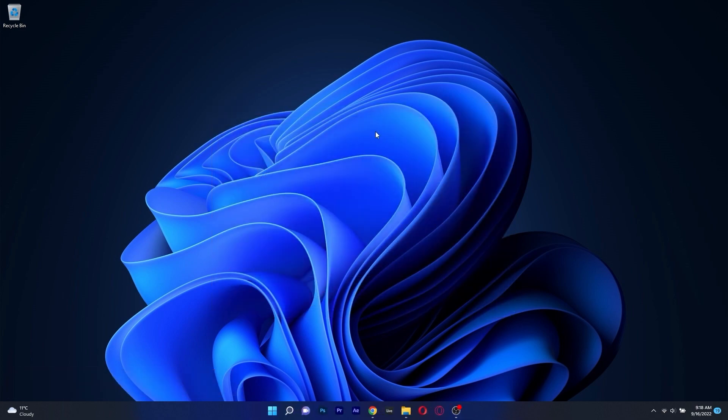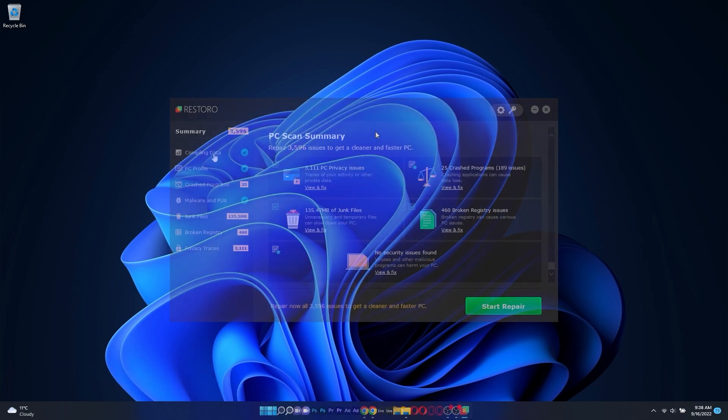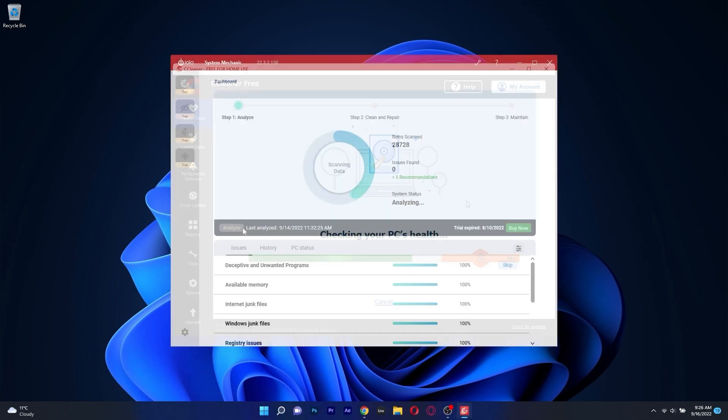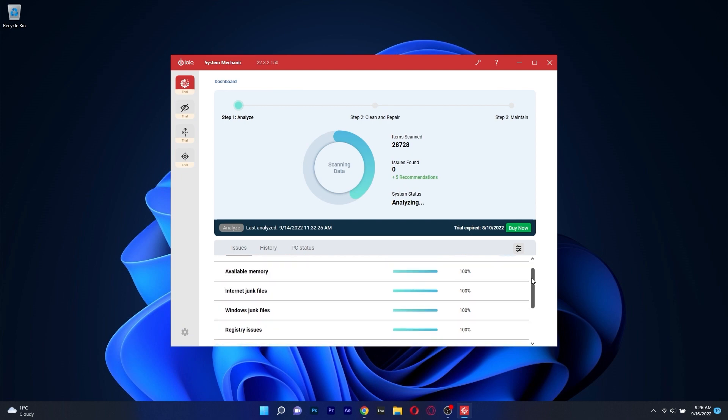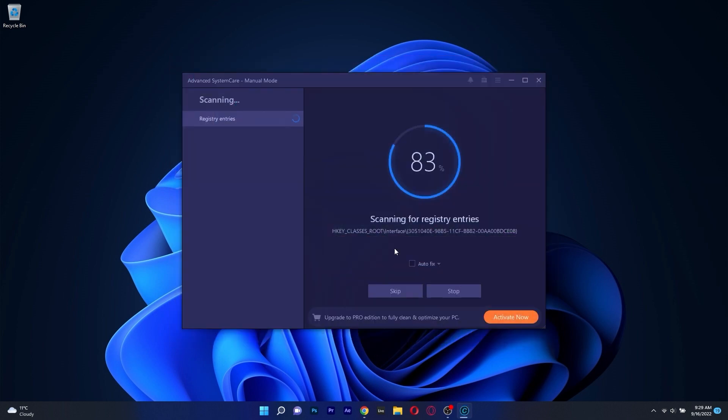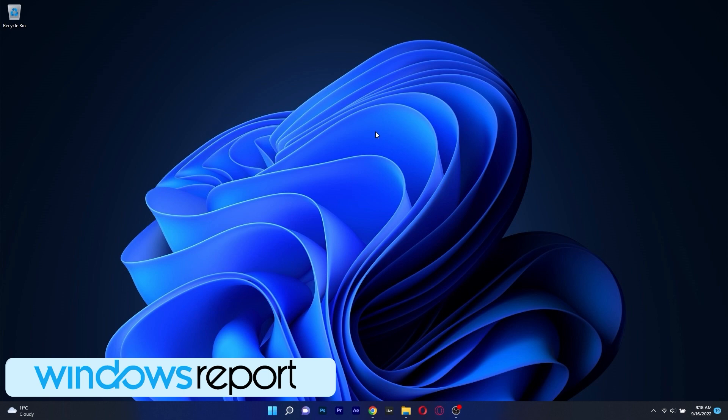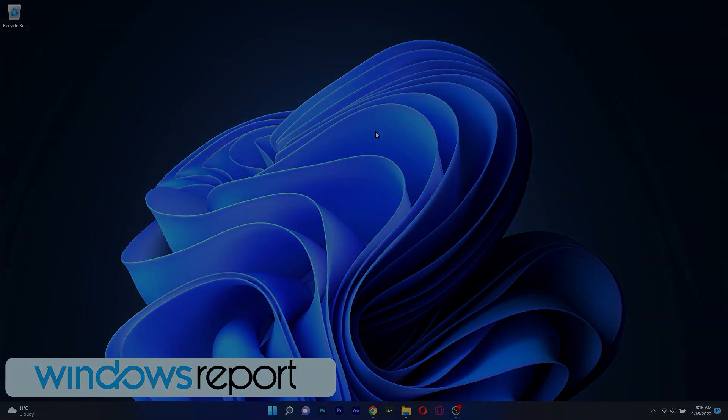And that's it! These were 5 of the best PC repair tools you can use on both Windows 10 and Windows 11 in 2022. And if you enjoyed this video, make sure to hit the like button, and of course, subscribe to our channel. Thank you!